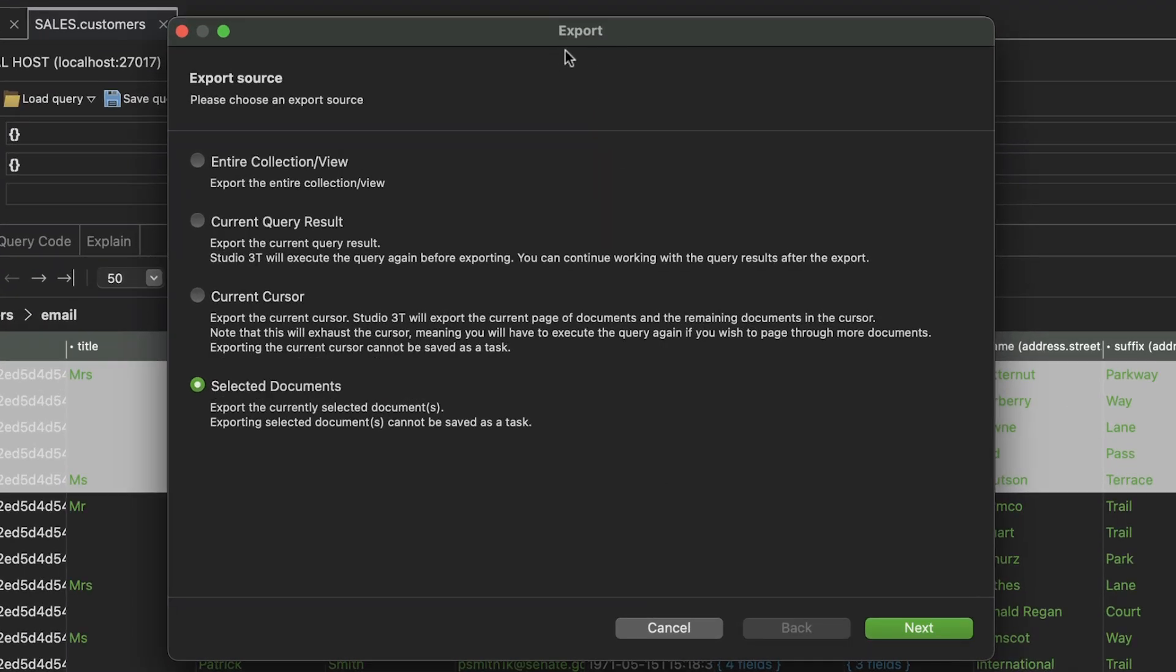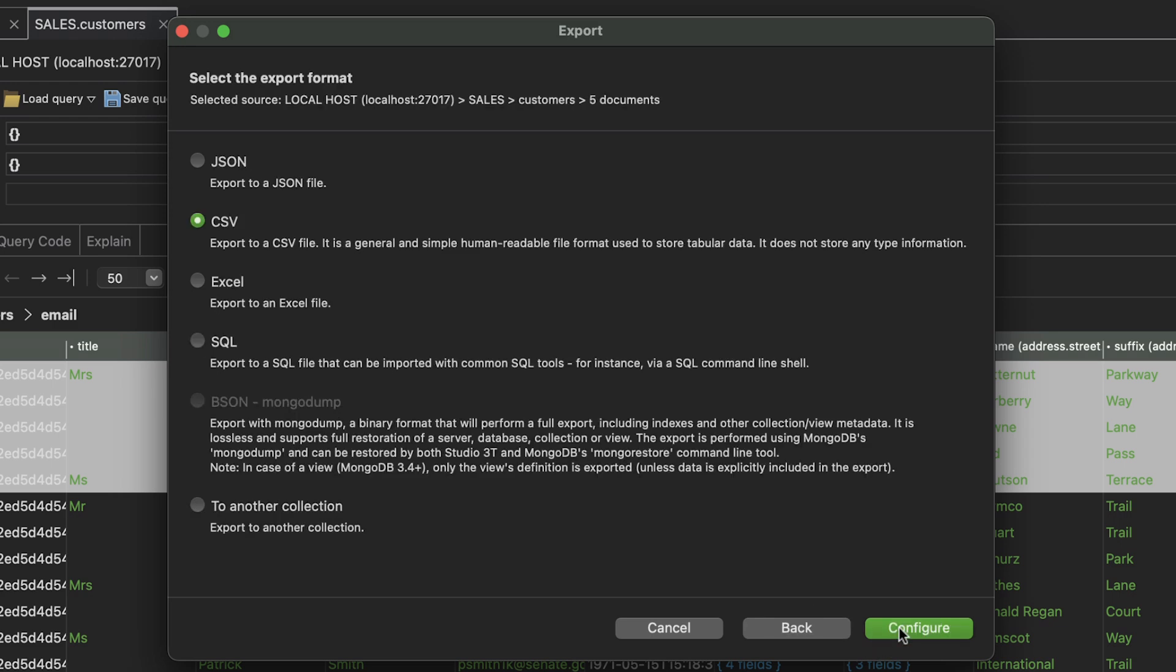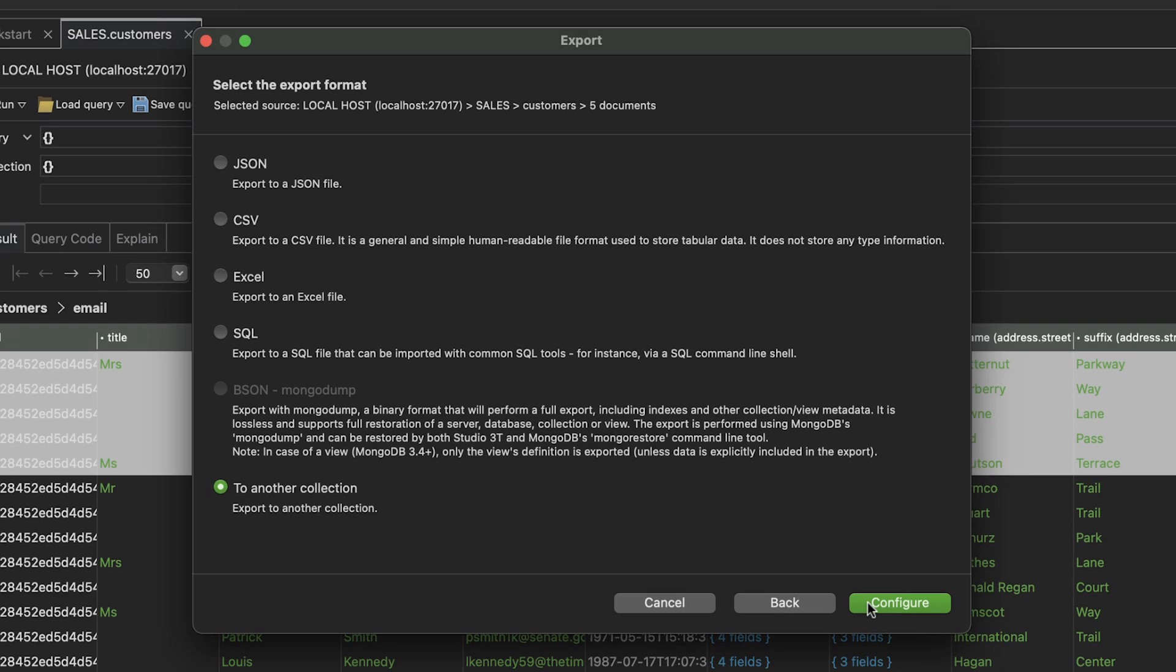The Export window opens. We'll choose the Selected Documents option. Click Next. And this time, we'll choose To Another Collection. Click Configure.